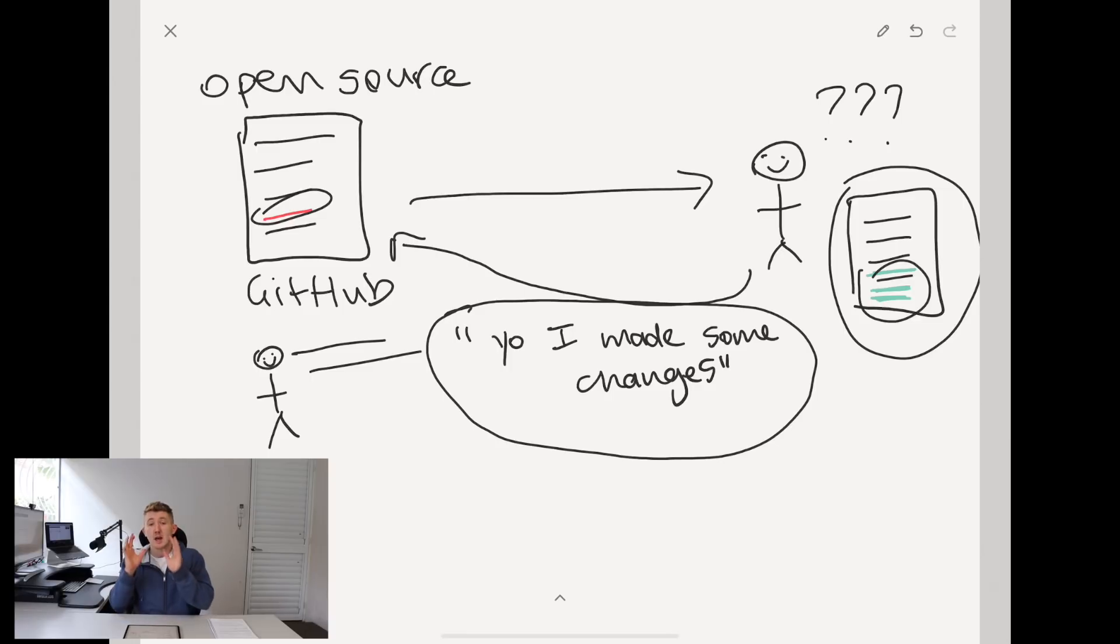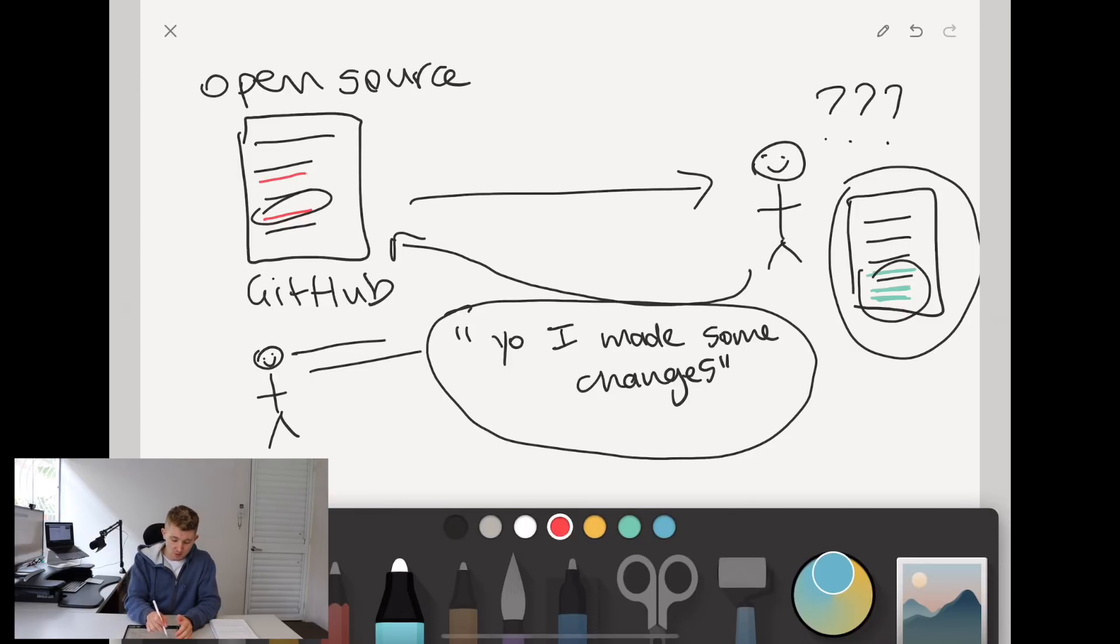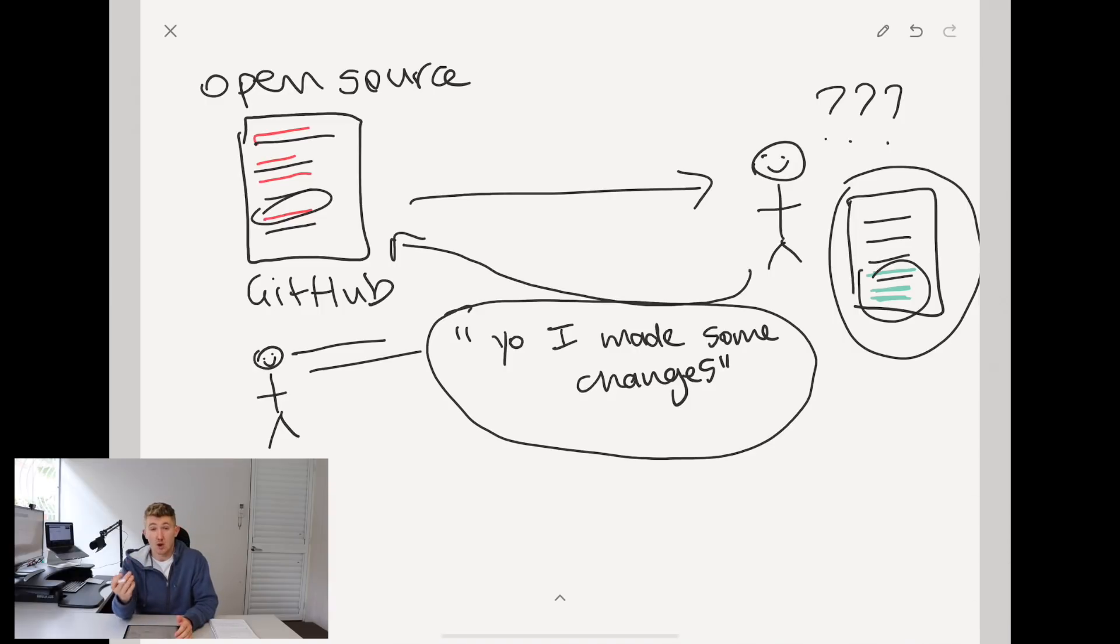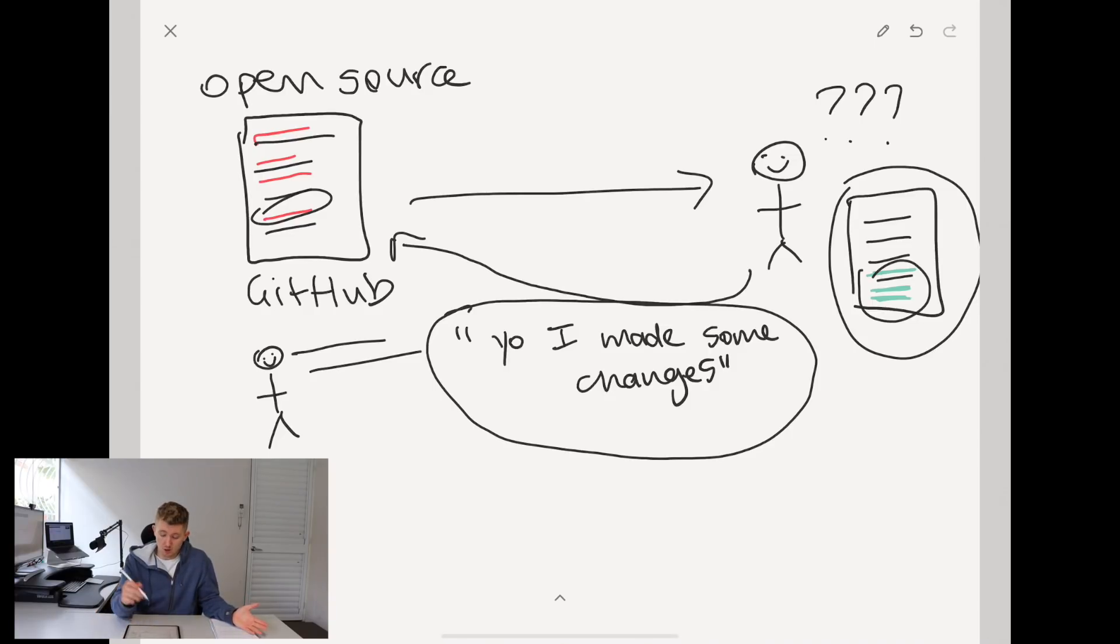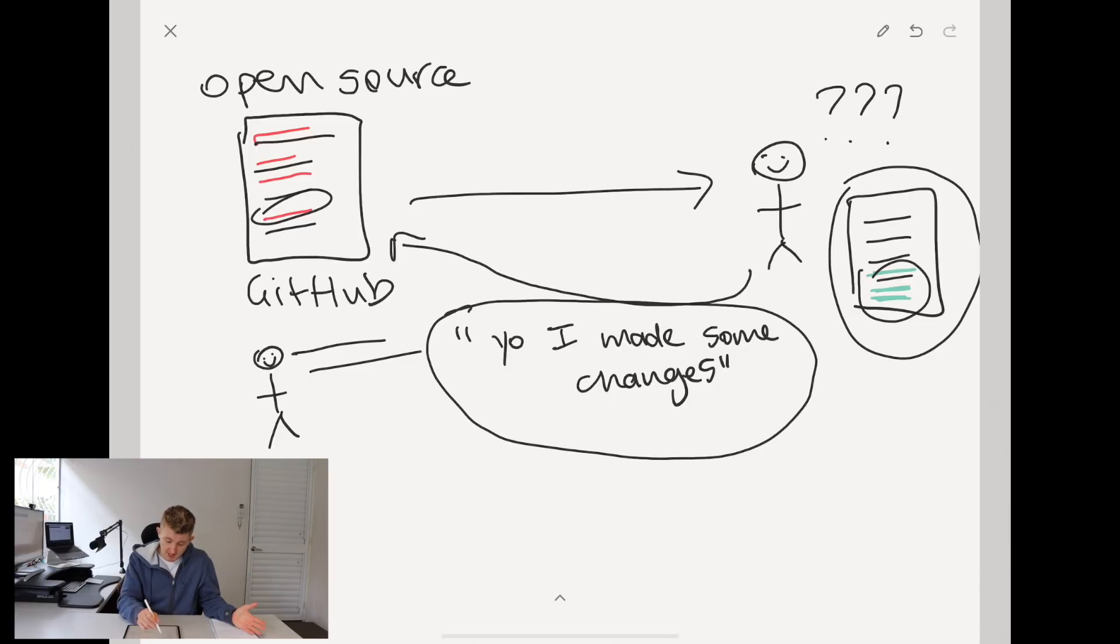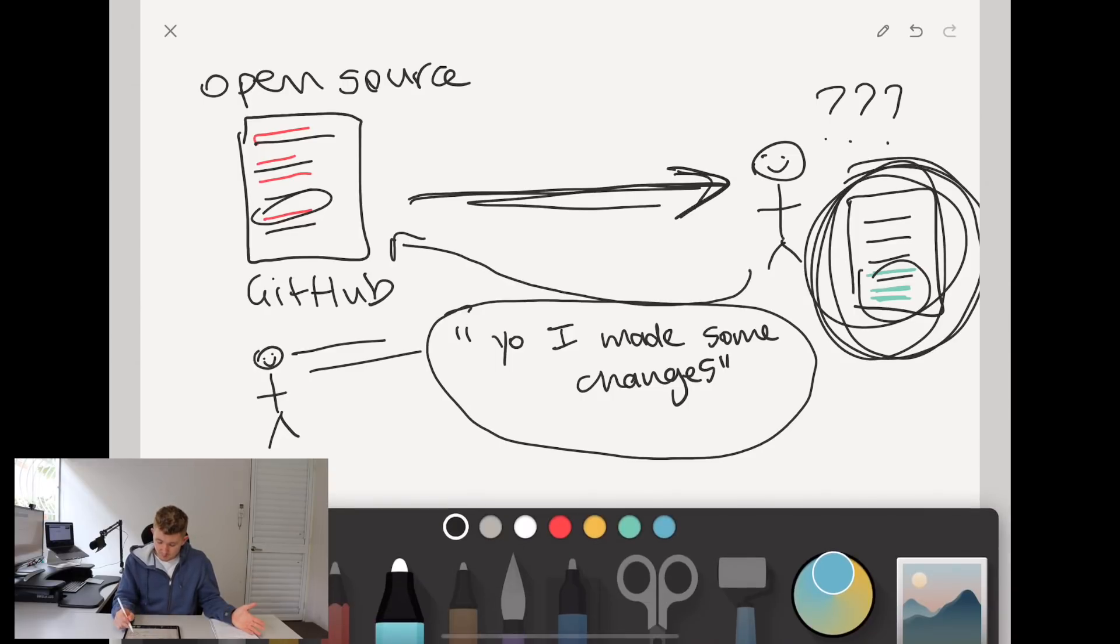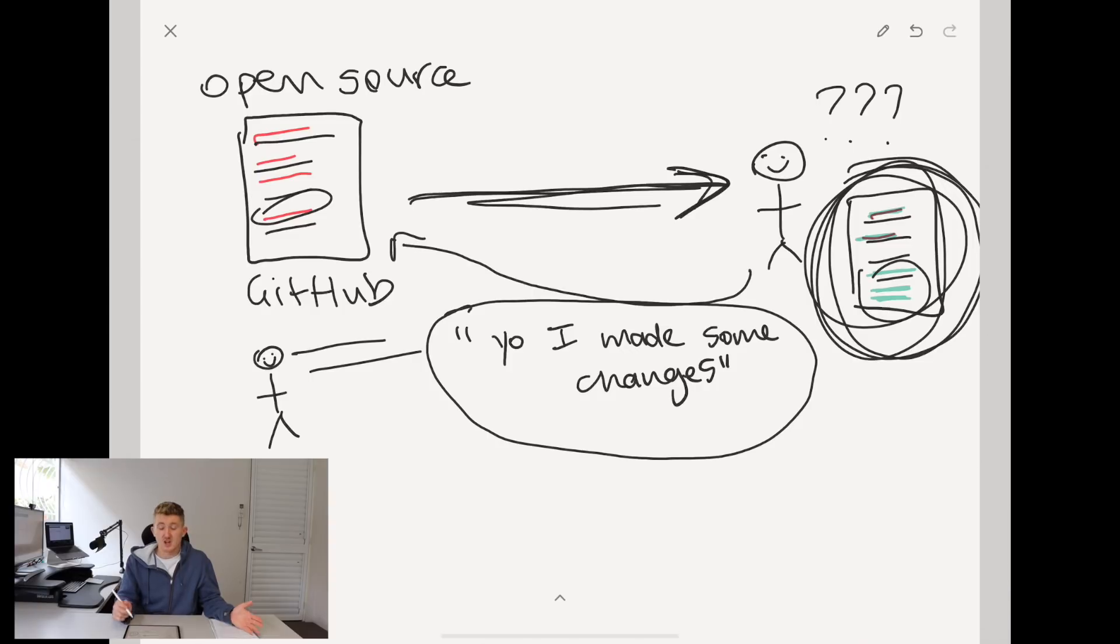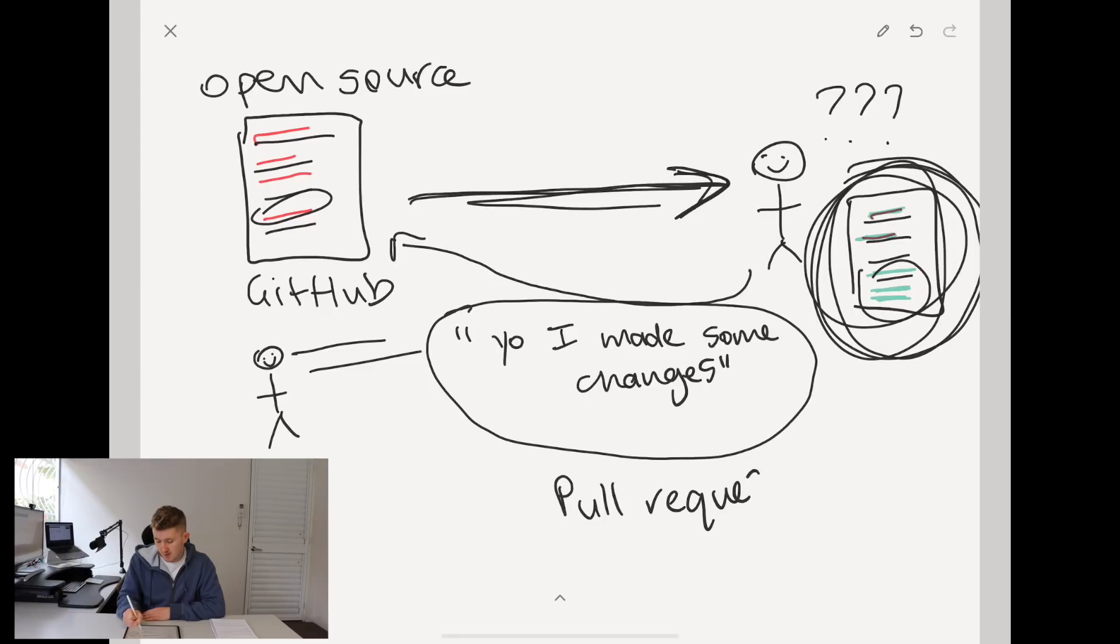Now this act of you saying, yo, I made some changes and submitting the changes to the open source repository - that is a pull request. Now you don't necessarily have to submit changes. You don't necessarily have to add functionality. You could fix maybe there's something - maybe there's a few errors in the open source repository. It could be something as small as a spelling mistake in a comment or some code that isn't running optimally.